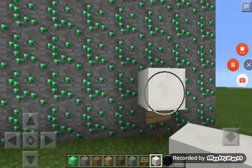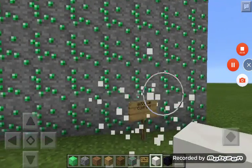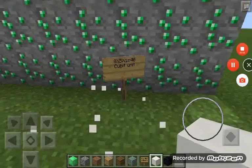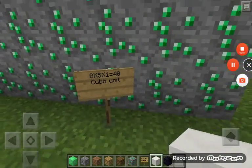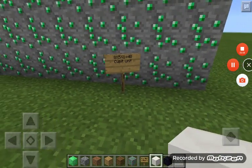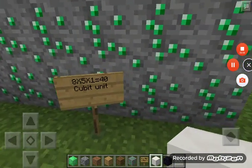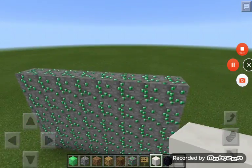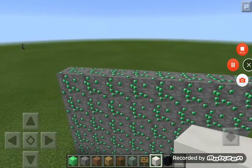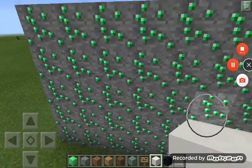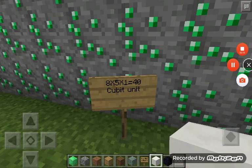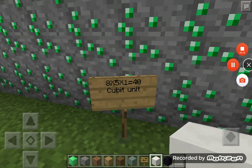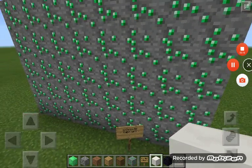Hello, people, and today we are going to 8 times 1, I mean 8 times 5. That equals — it's 8 times 5 times 1, that equals 40 qubit unit, and this is what it looks like there.